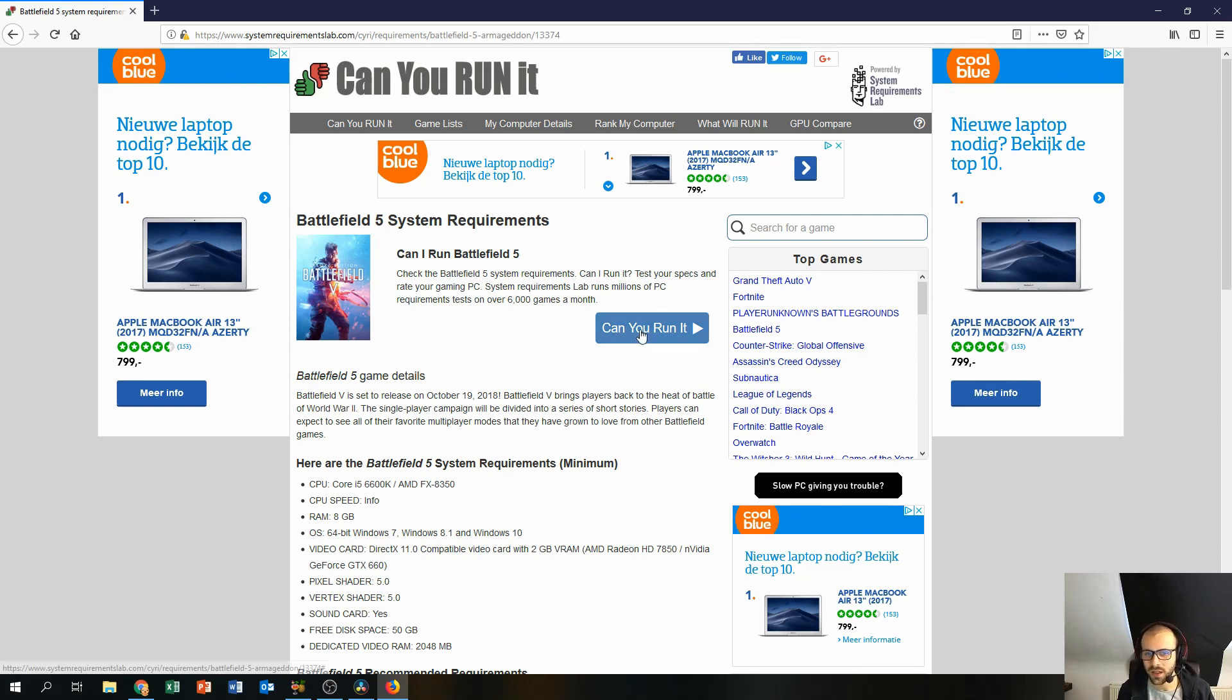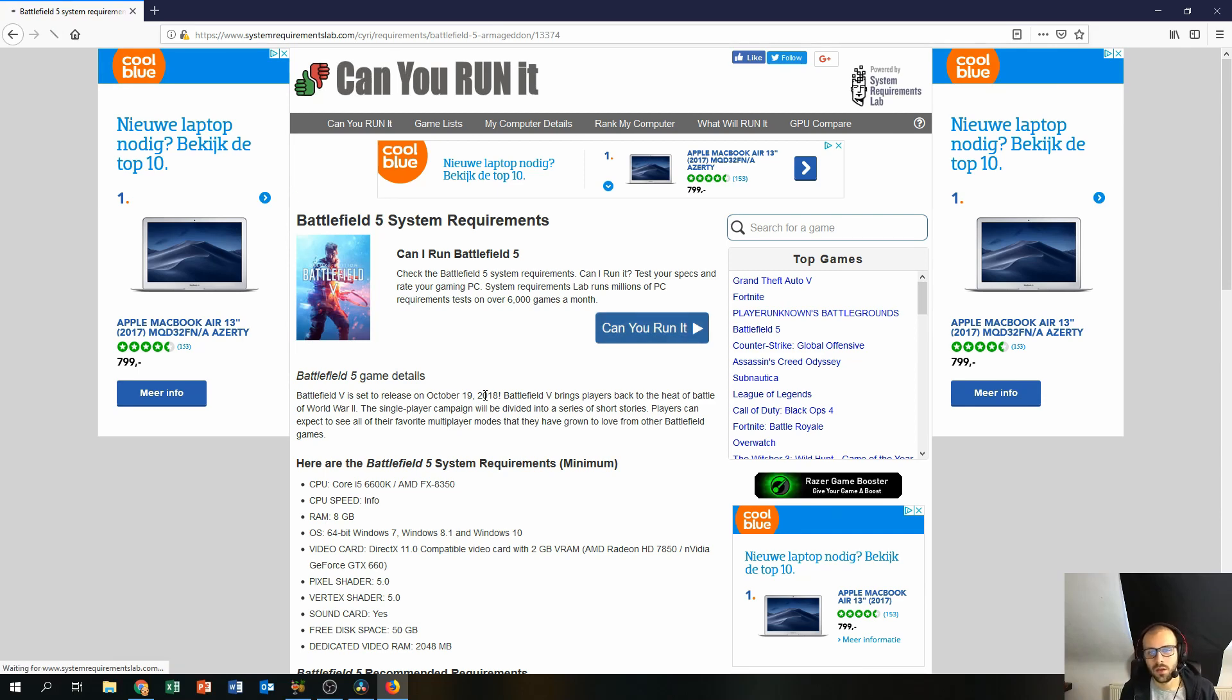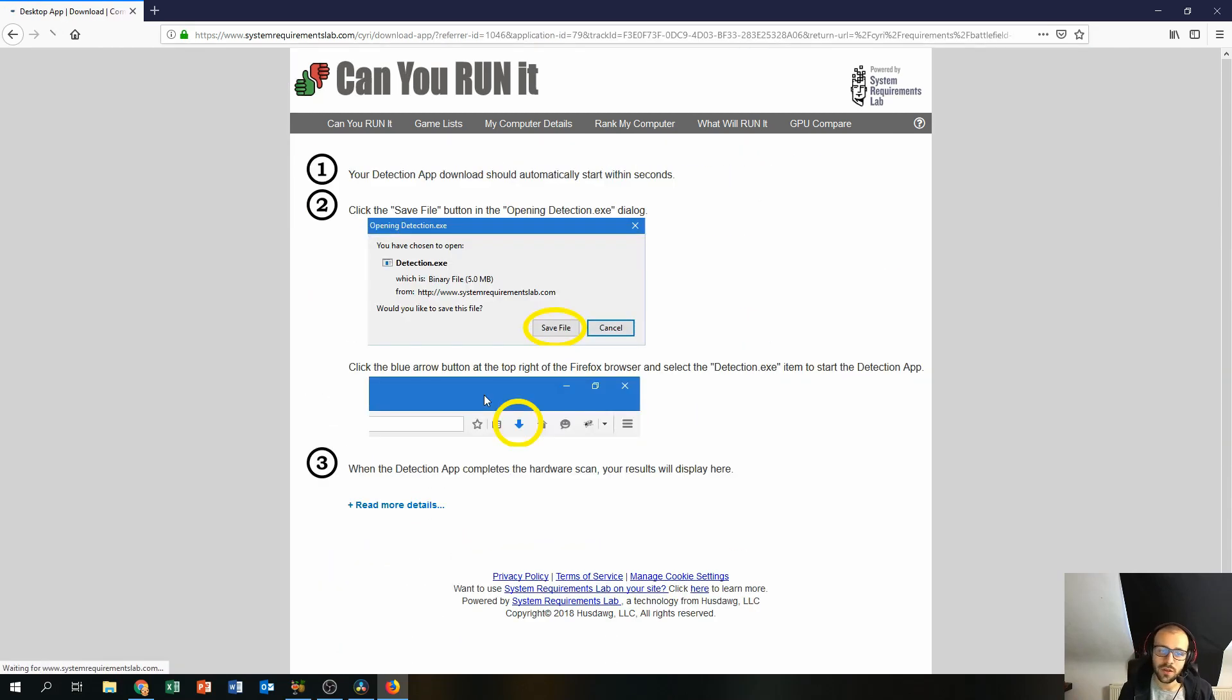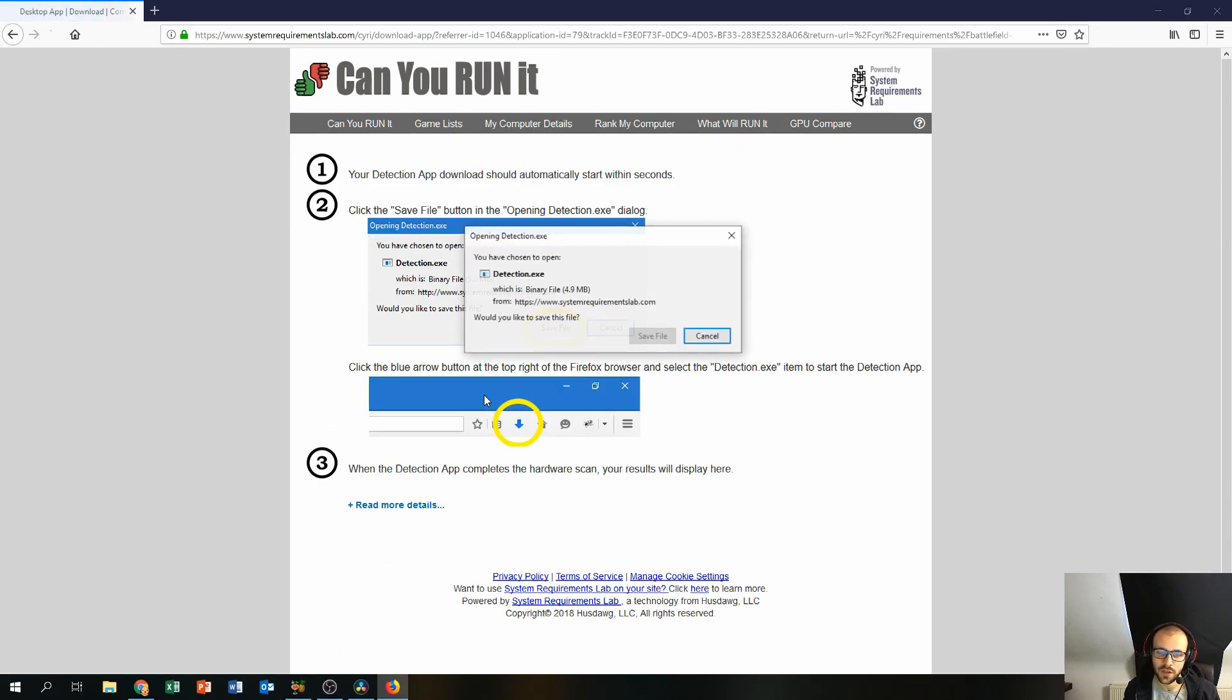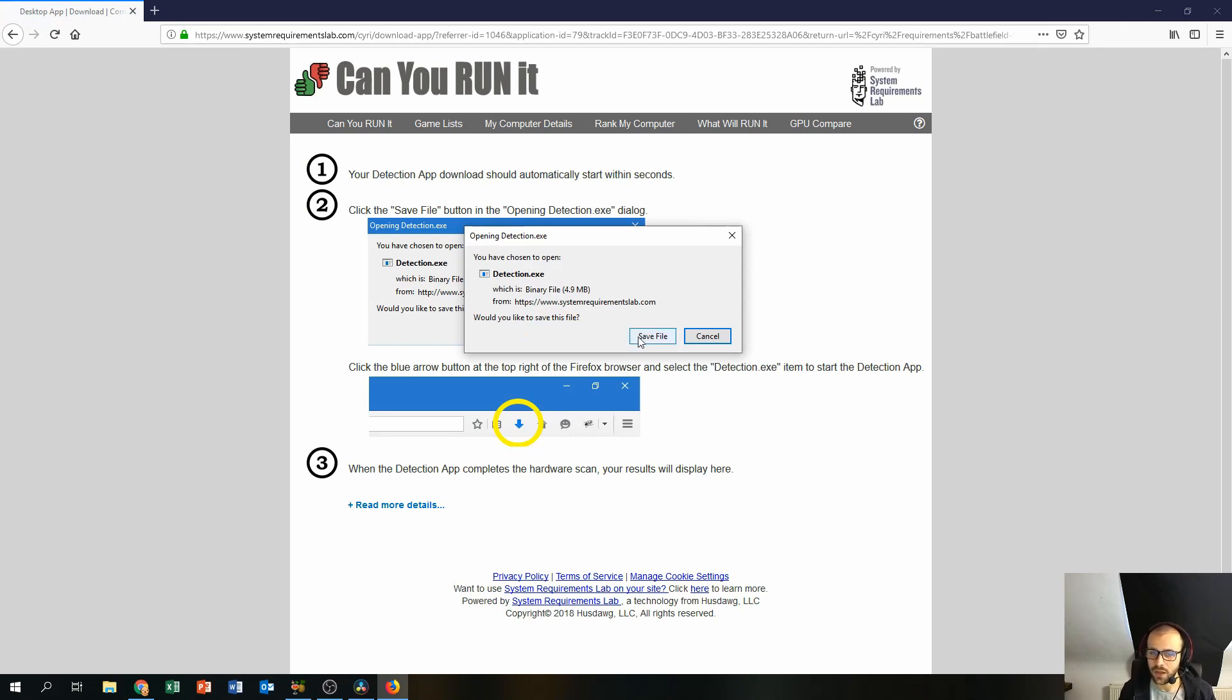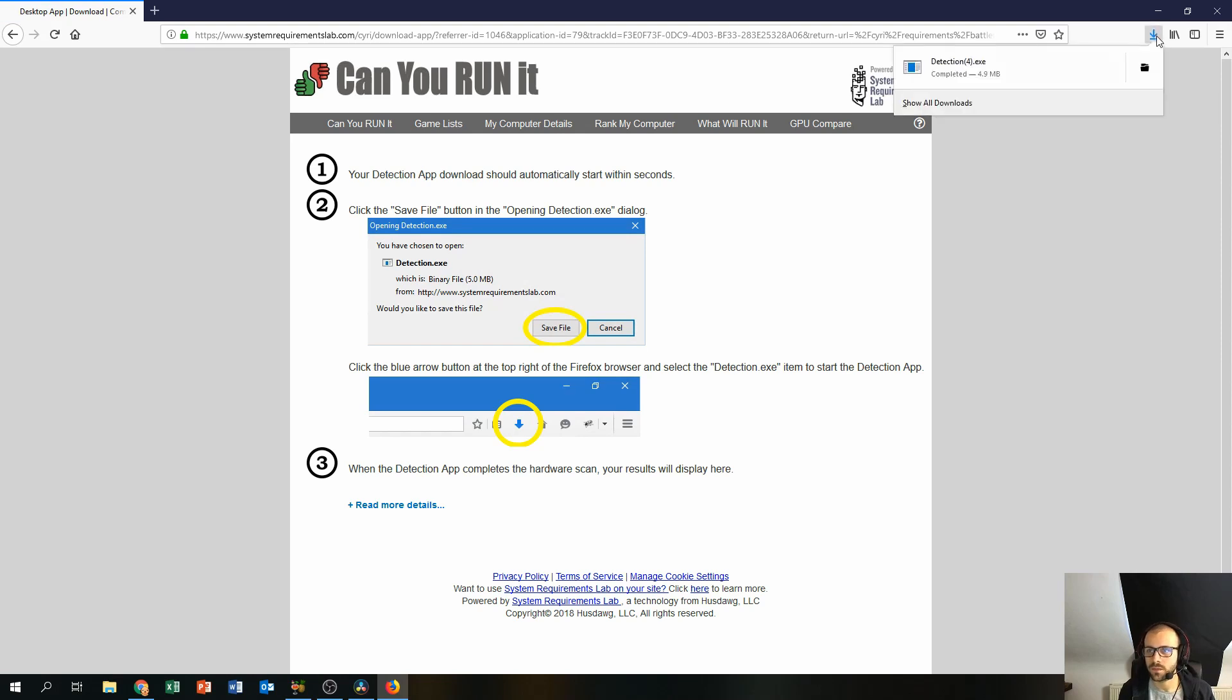So just click this blue button over here, Can You Run It? This will take you to another webpage and this webpage will show you a file that has to be downloaded. You can save the file and then you can run it.